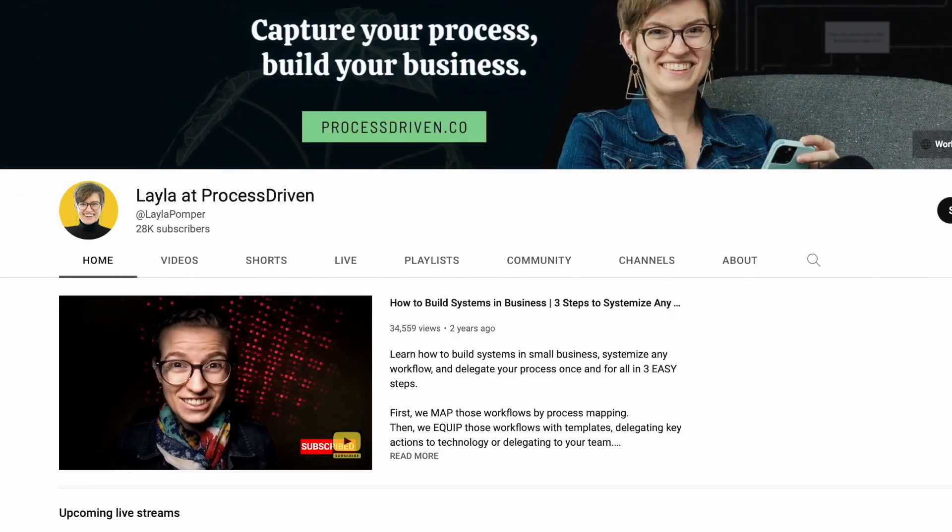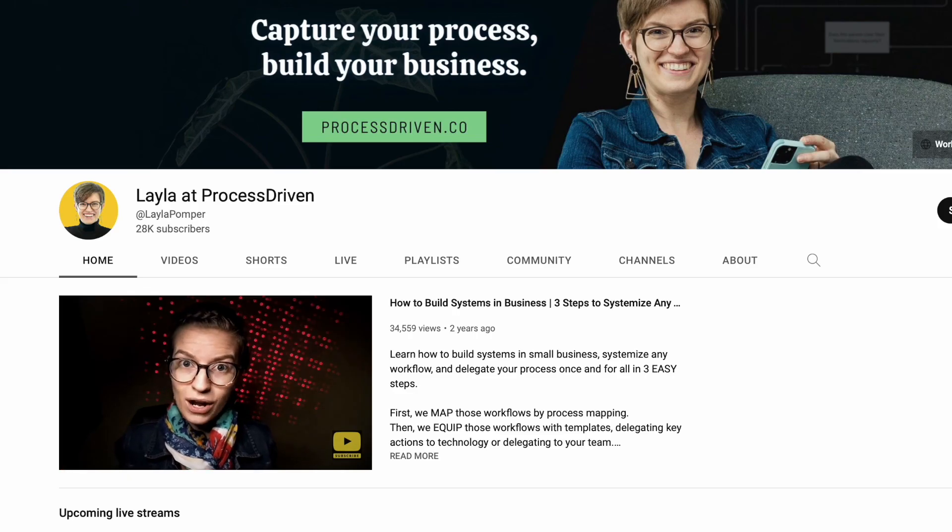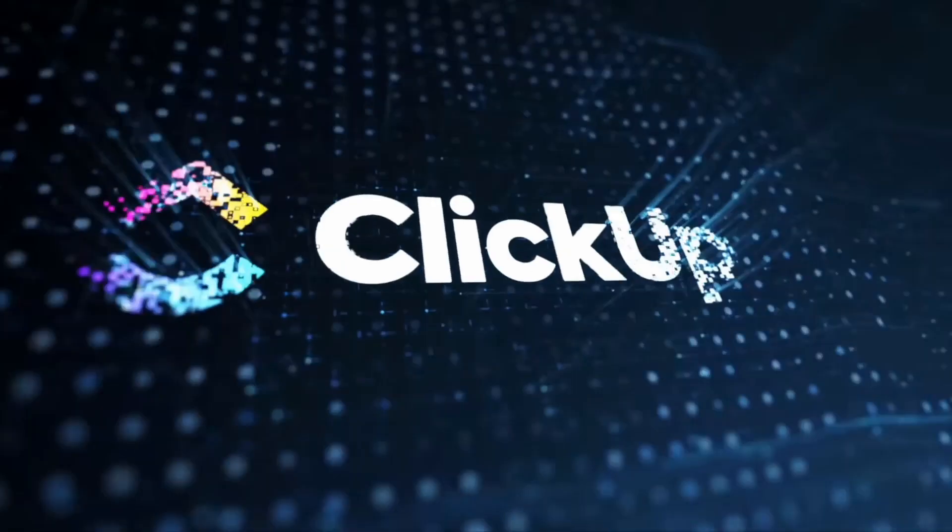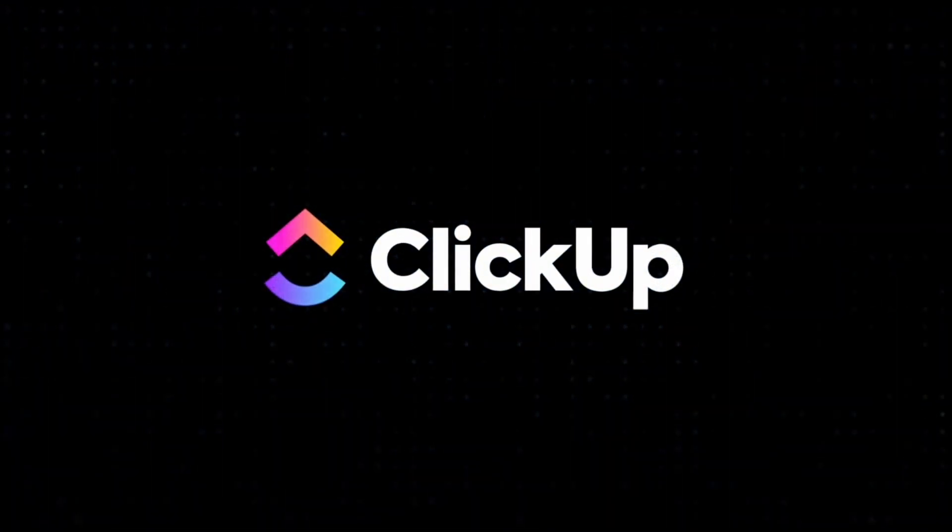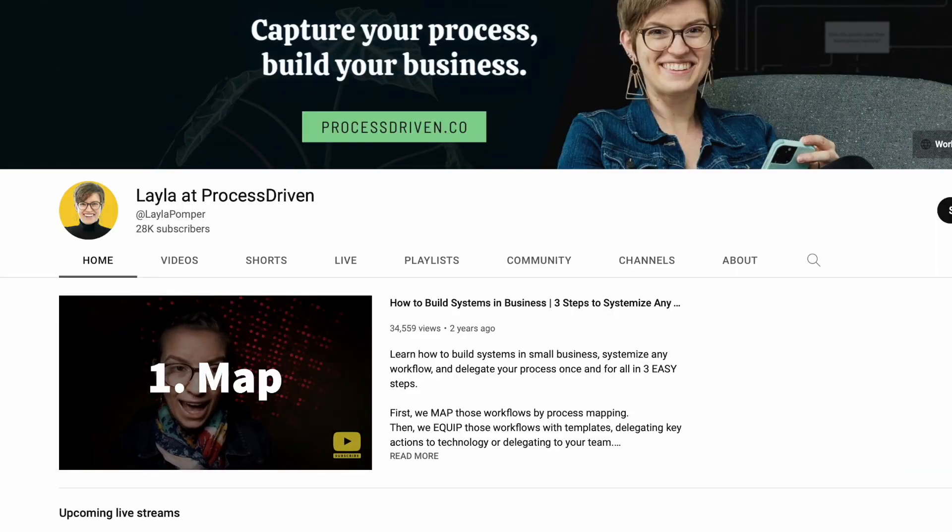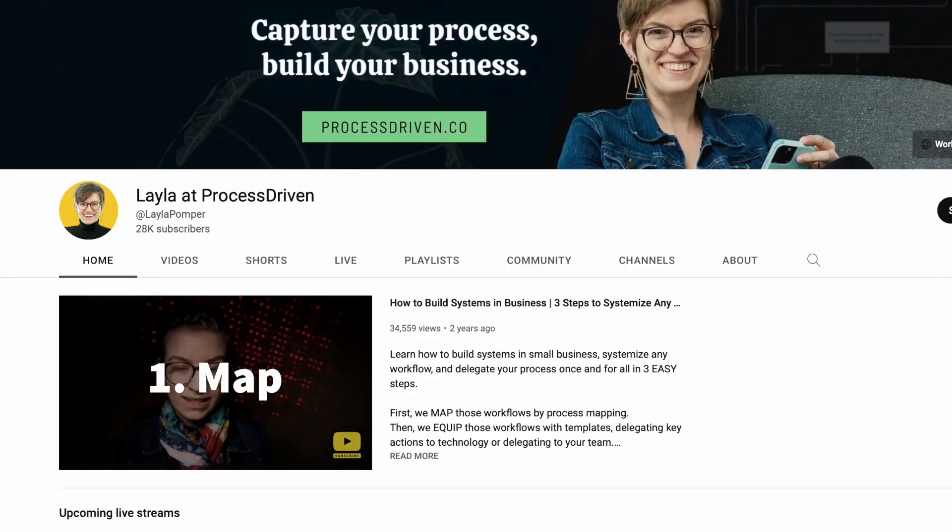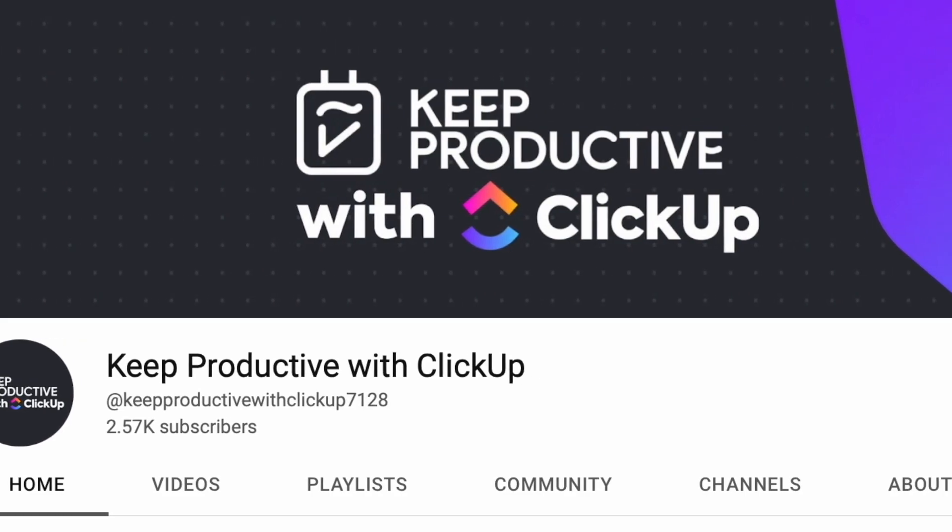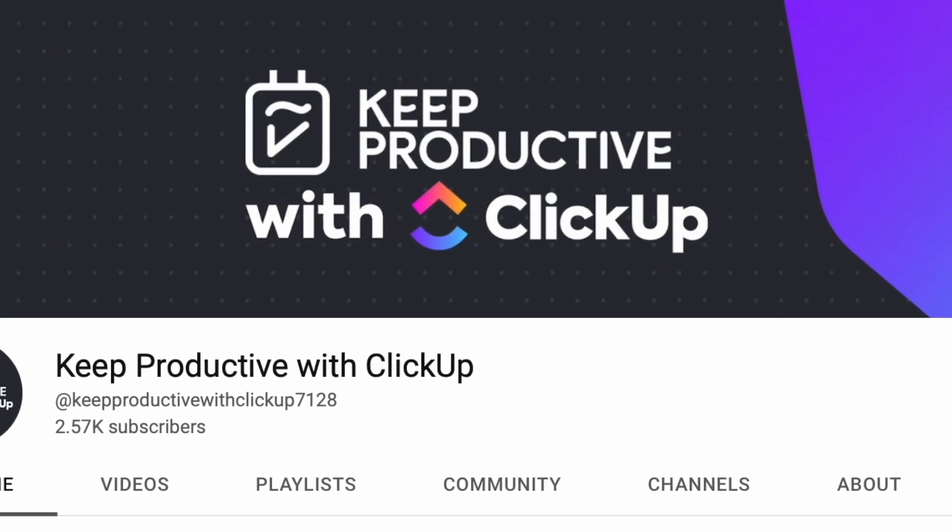Welcome back to Keep Productive with ClickUp. We're very lucky today to be joined by Layla from Process Driven. Layla has a fantastic YouTube channel and business centered around ClickUp, and I've asked her to come on and dive particularly into how she uses ClickUp and the mechanisms around it. I'm really excited for this feature and think it will be helpful for those trying to understand how a business owner can use ClickUp to control and organize their systems.